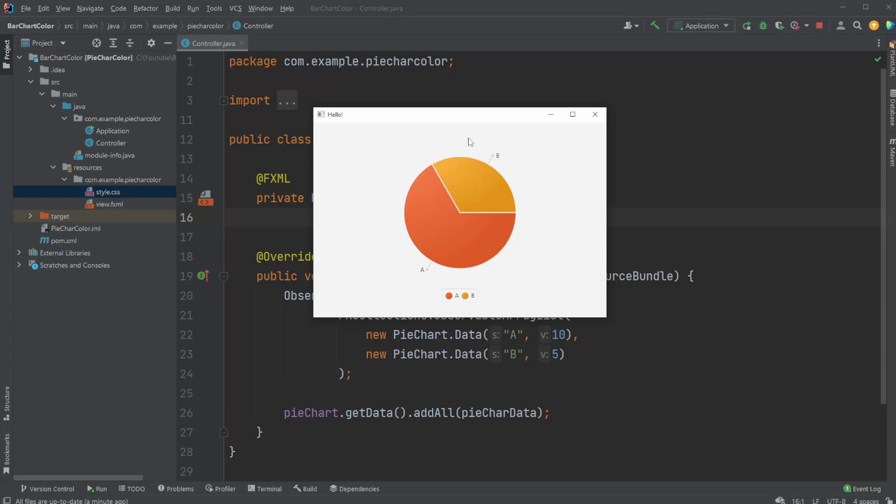Hey, it's RandomCode here, and in this video I'm going to showcase how we change the colors of a basic pie chart in JavaFX.